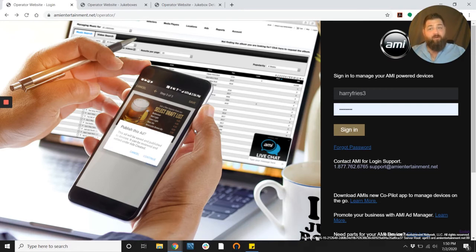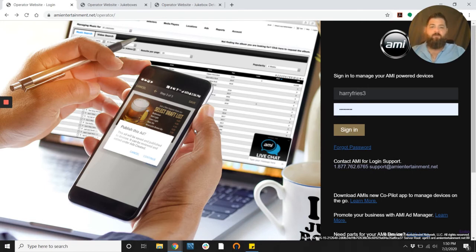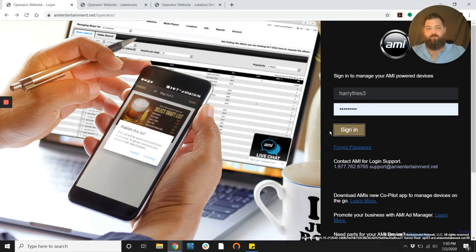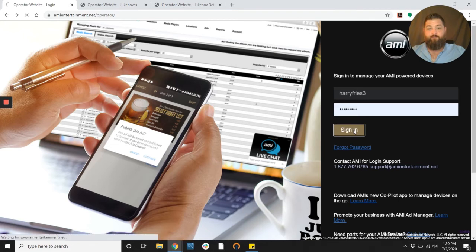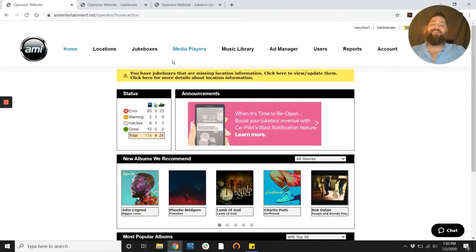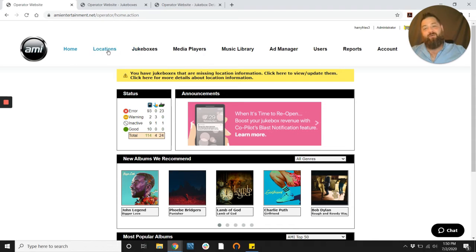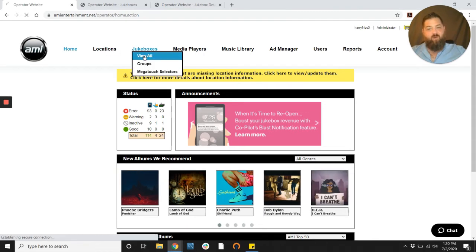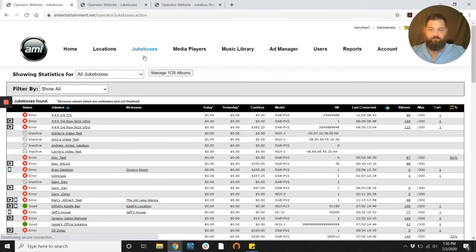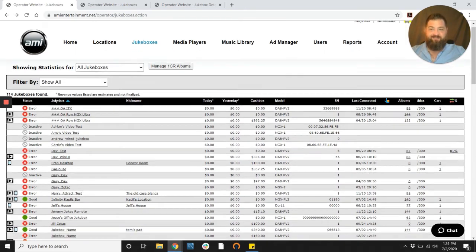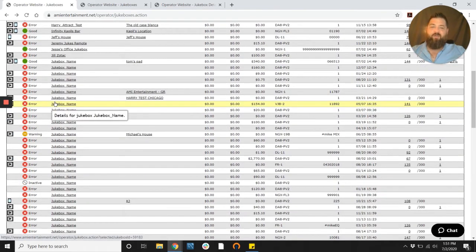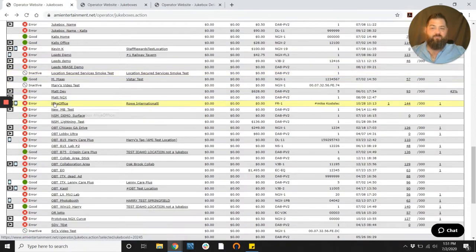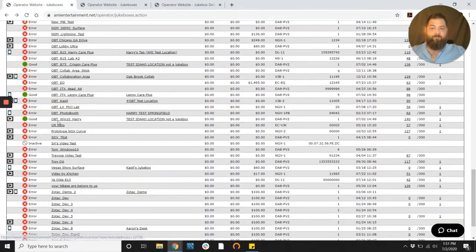I want you to go to your operator portal at www.ami-entertainment.net. Go ahead, enter your username and password and then click sign in. Okay, now that we're in I'm going to want you to go ahead and go to jukeboxes and view all. Let's scroll down to a jukebox. I'm going to go ahead and pick the one that I use for most of my testing right here.